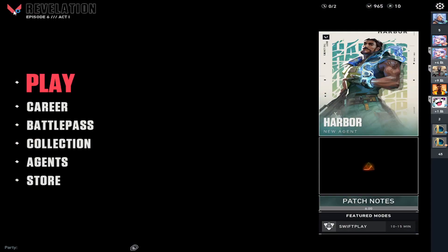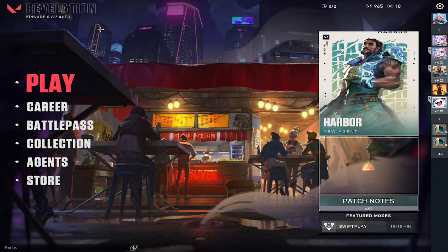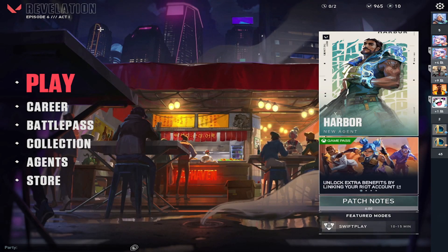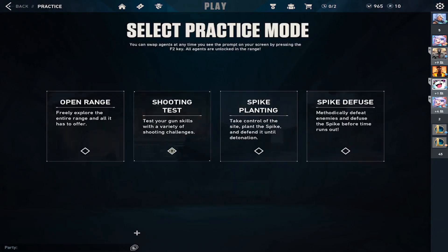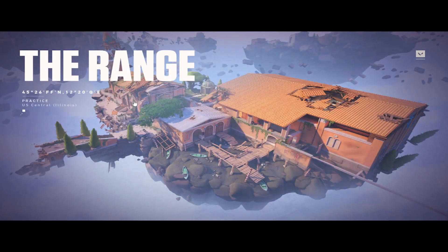So there you have it — true stretch res on Valorant. If you go and look in the range here, you'll see no catches, no hiccups. It works perfectly fine. I think I'll probably be playing the game this way from now on — it's just more comfortable to me, what I'm used to.